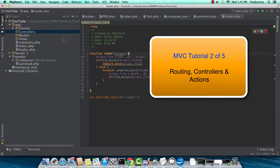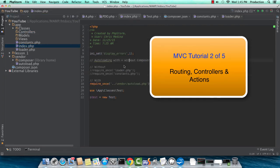Hey guys, Chris here. This is MVC Tutorial 205, Routing, Controllers, and Actions.